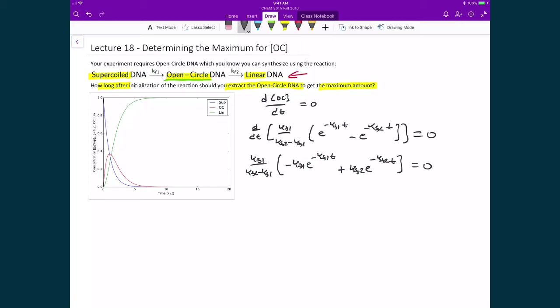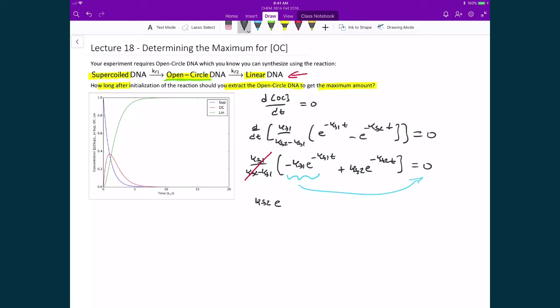I can divide both sides by kf1 and multiply both sides by (kf2 minus kf1), which cancels those prefactor terms since they multiply zero on the other side. Rearranging by moving the negative term to the right-hand side, I get: kf2 times e raised to the power of negative kf2 times t, equals kf1 times e raised to the power of negative kf1 times t.